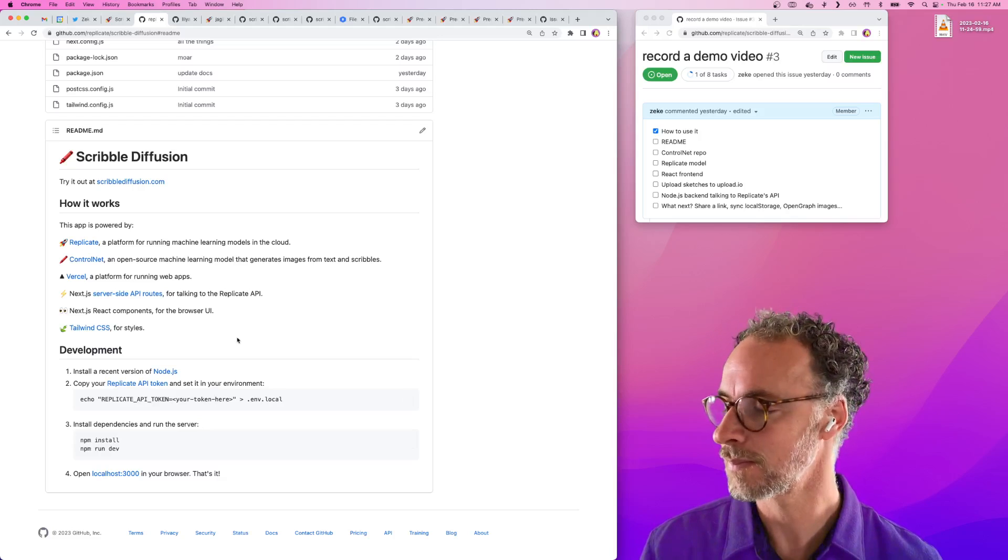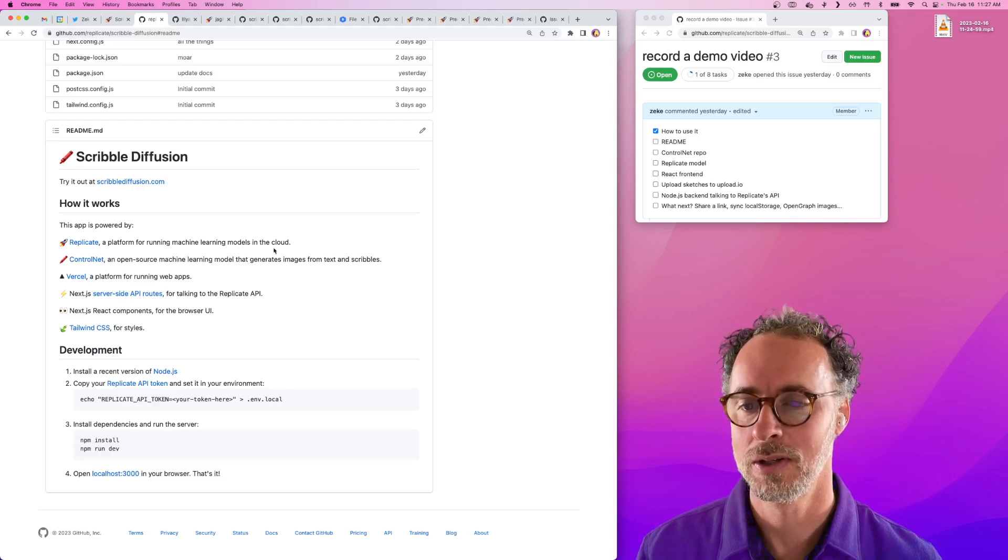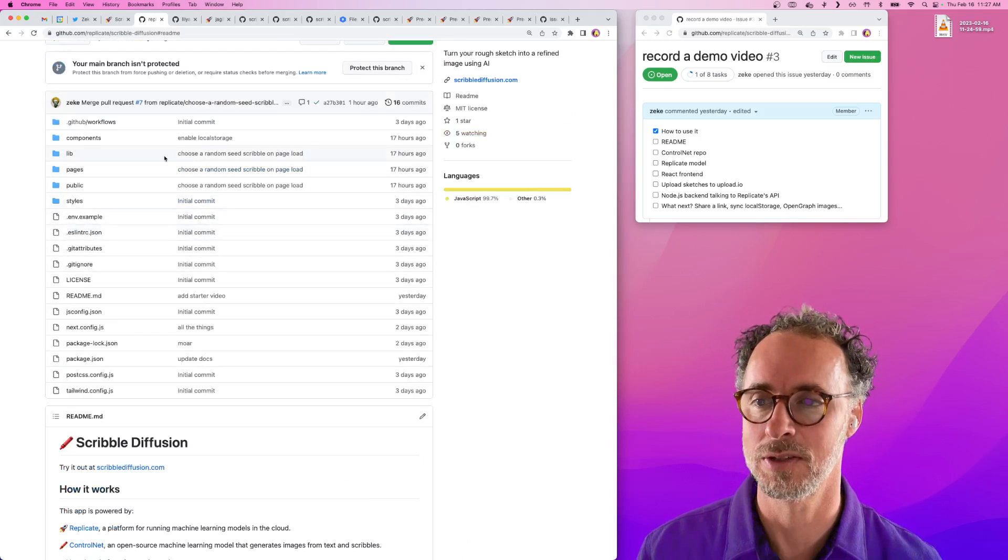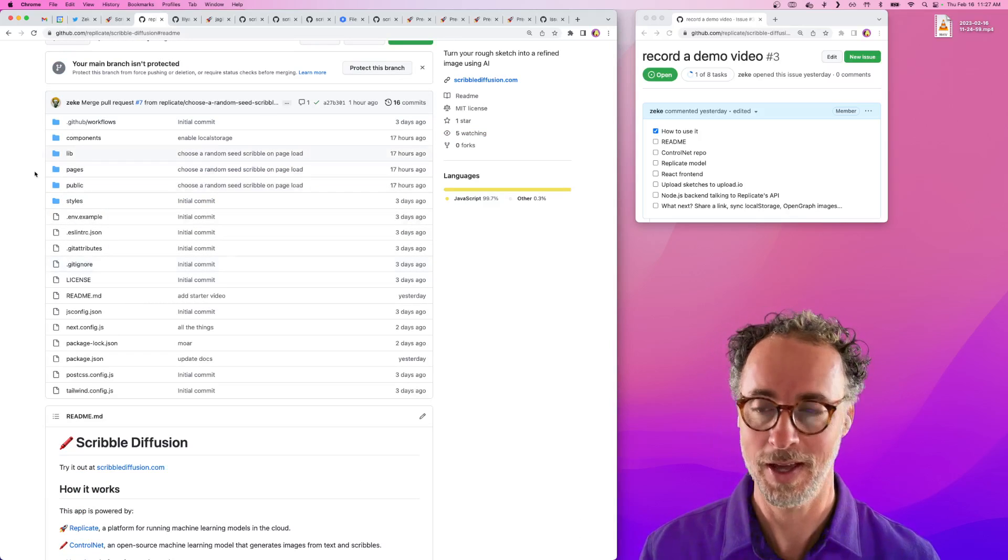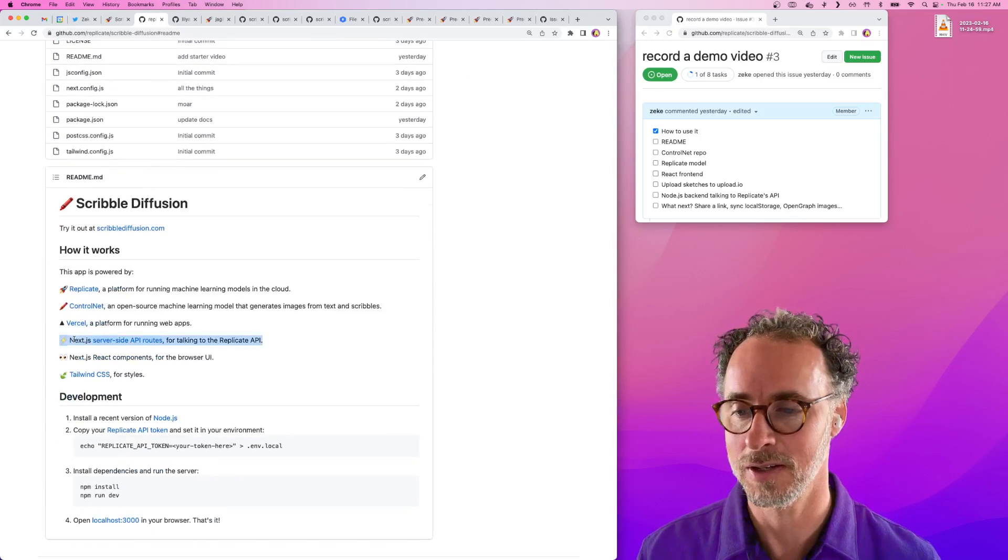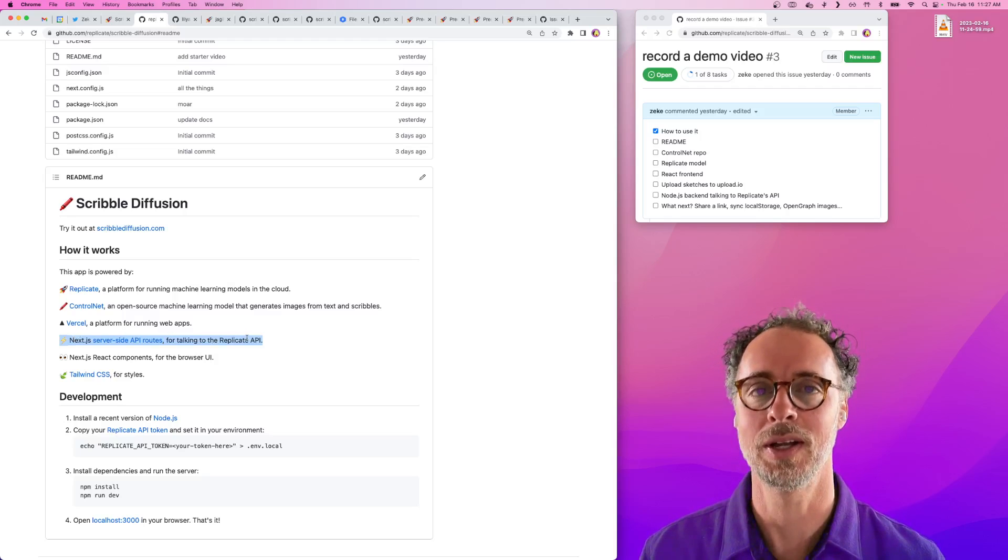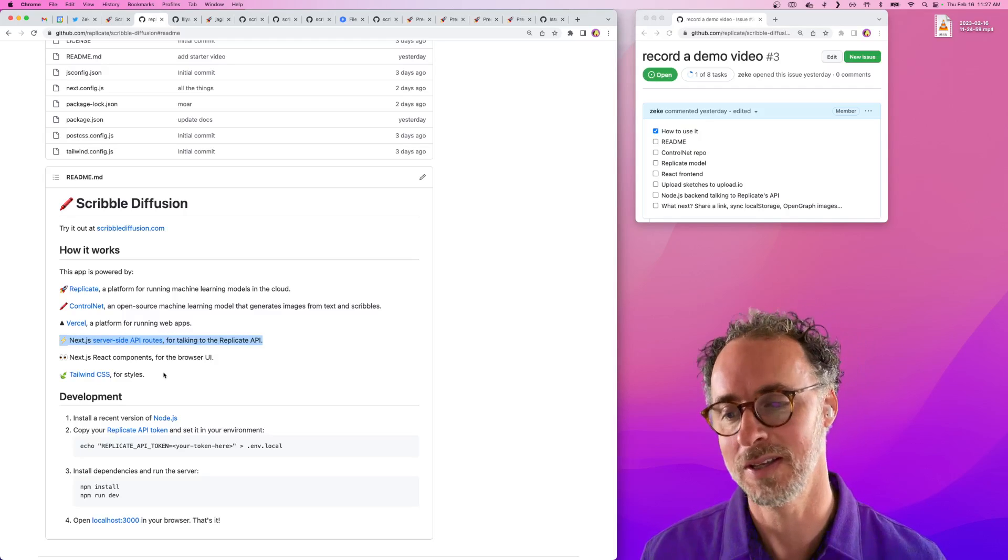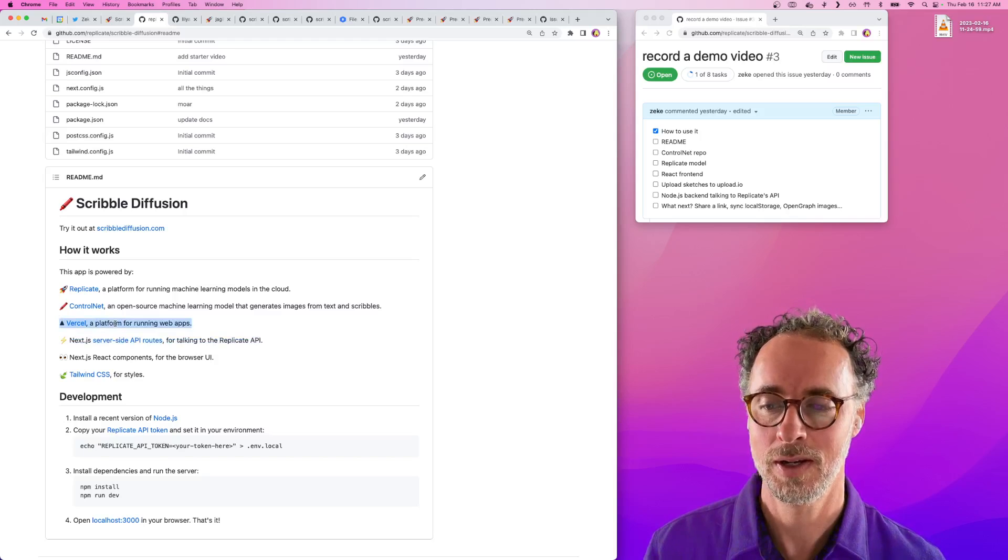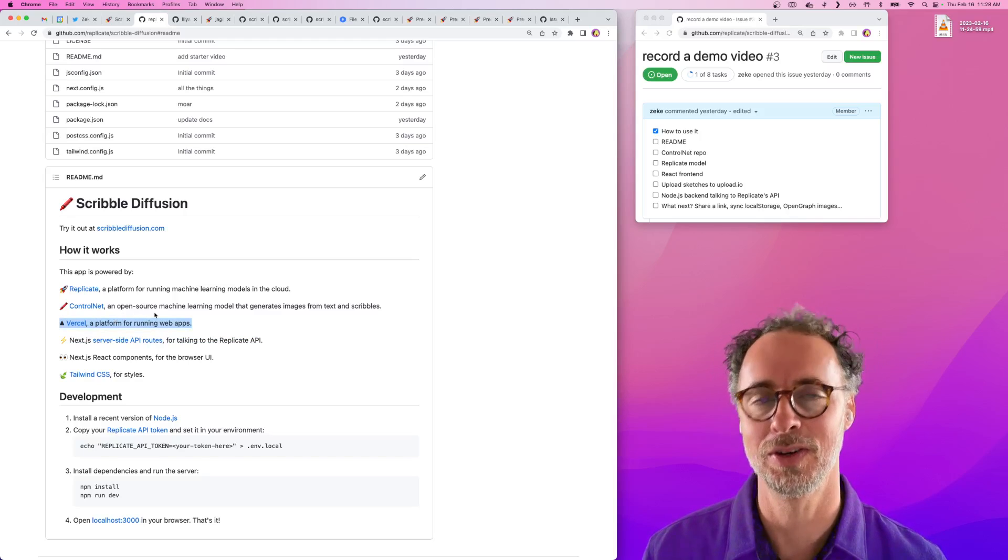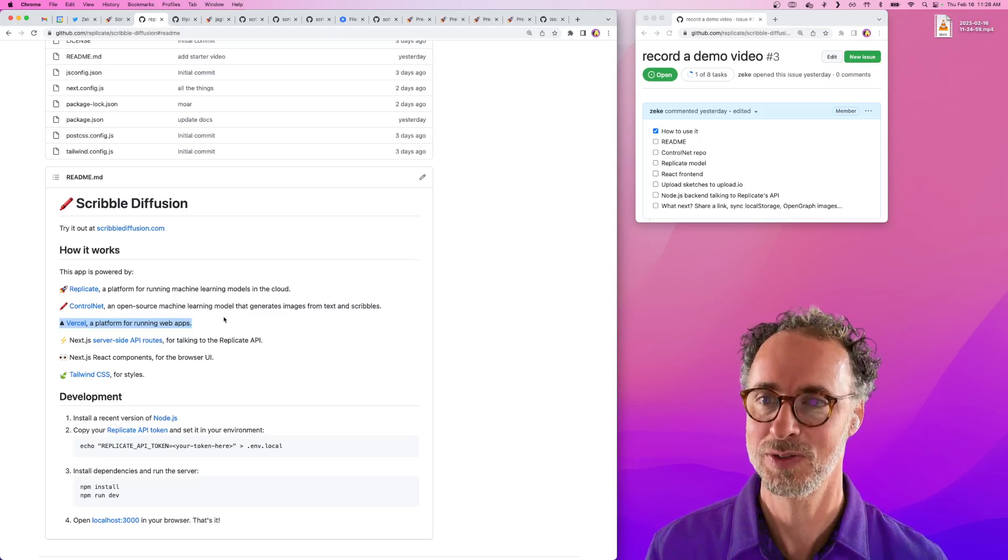We'd love for you to clone this app, use it to make your own thing, or contribute pull requests to scribblediffusion.com if you want to add new features or fix bugs. This app is built with Next.js like a lot of the demo apps we've been building. It's a really great way to get started building an app with Replicate. It's really easy to deploy Next apps to Vercel and they do a great job of giving you a React front end for your application and a Node.js backend.